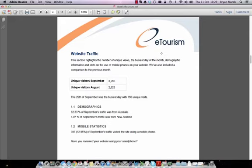The busiest day information is important — it's good to see if you're running a campaign or a promotion whether there are any spikes in your traffic. Section 1.1 covers demographics: 82.33% of September's traffic was from Australia and 5.07% was from New Zealand. This is good to highlight where your second biggest audience is.